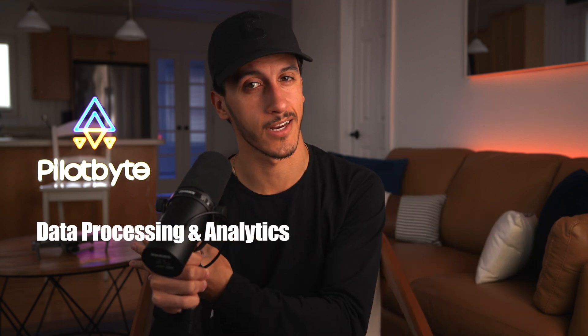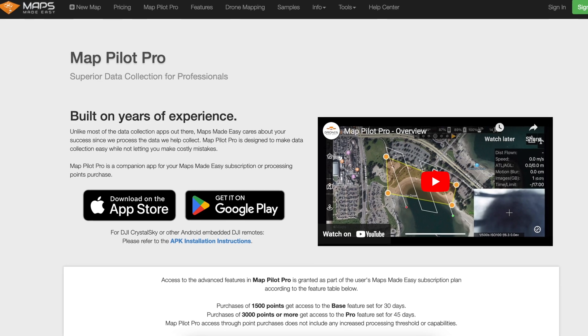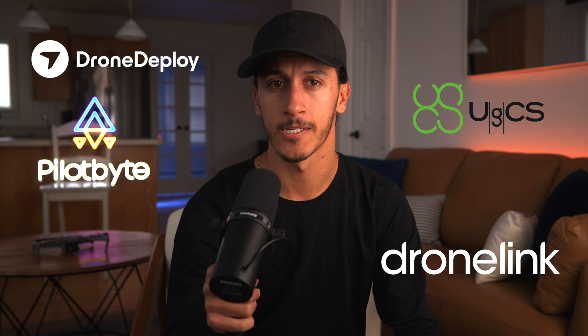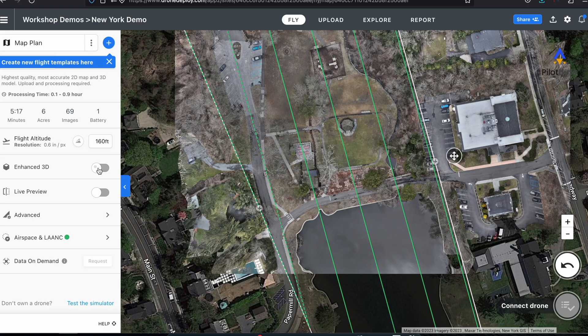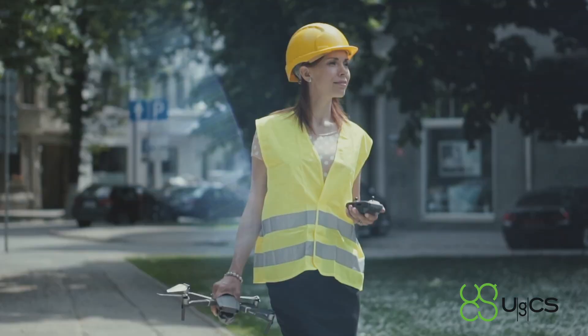Once you have your drone picked out, you'll need software to capture your data. In drone photogrammetry, there's a distinct difference between data acquisition software and data processing and analytics software. For data acquisition, on the free side you have DJI Pilot 2 (which comes standard with DJI Enterprise drones), Matt Pilot Pro (perfect for starting out), and Pix4D Capture. On the paid side, you have DroneDeploy, Drone Link, and UGCS. Paid options unlock more capability, like 3D Capture with DroneDeploy, Vertical Capture on UGCS, and dynamic automated video flight paths on Drone Link.